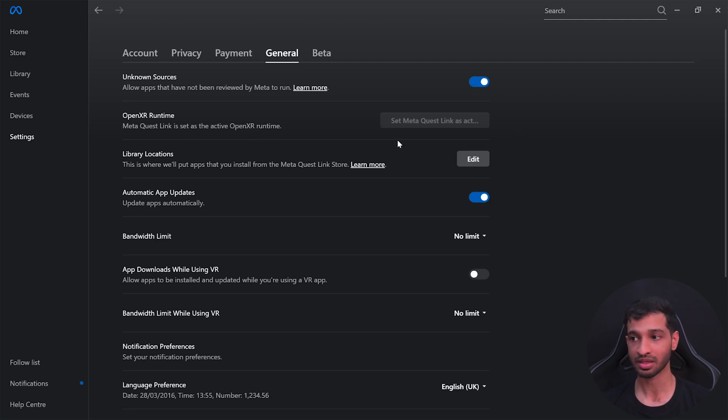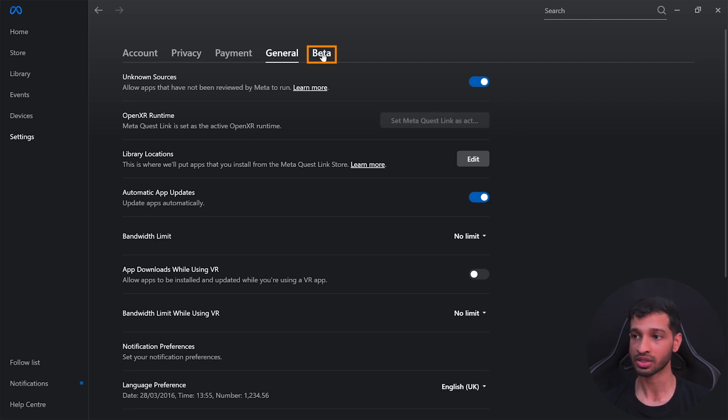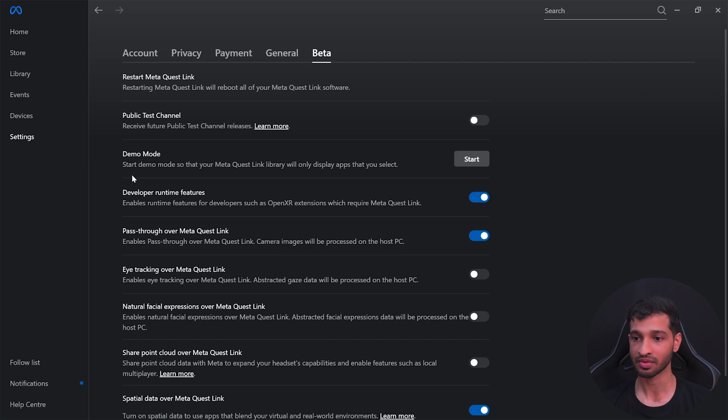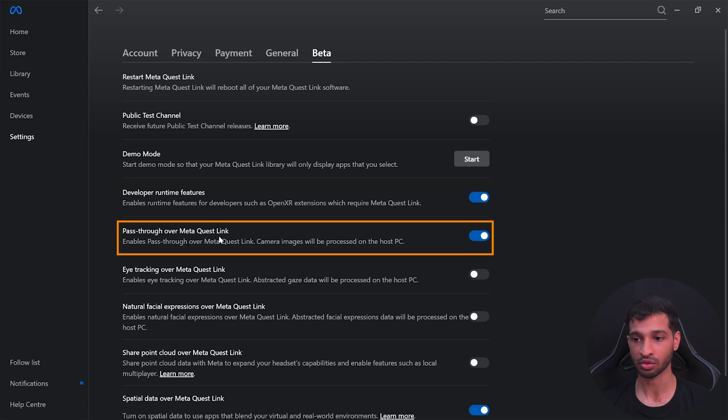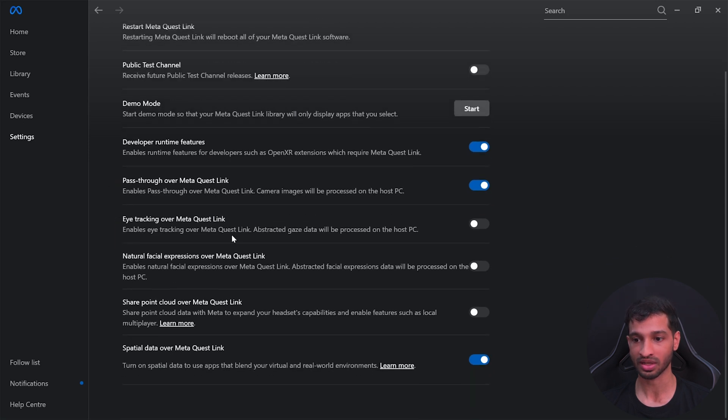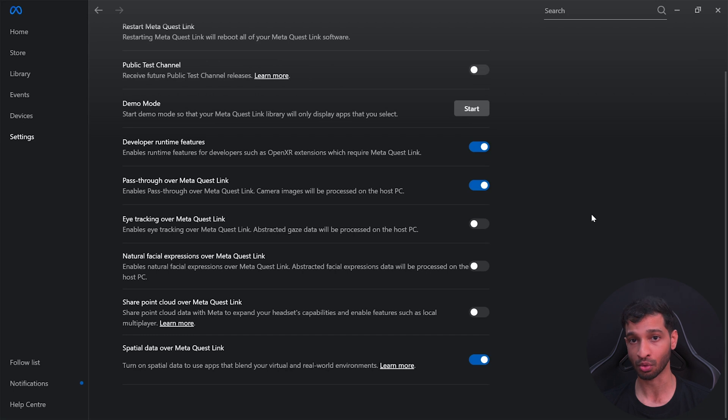Then go inside beta settings and enable developer runtime features. Enable passthrough over Meta Quest Link.